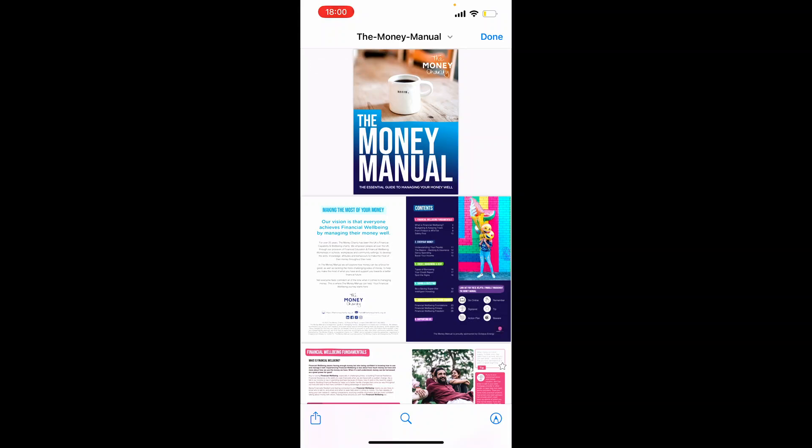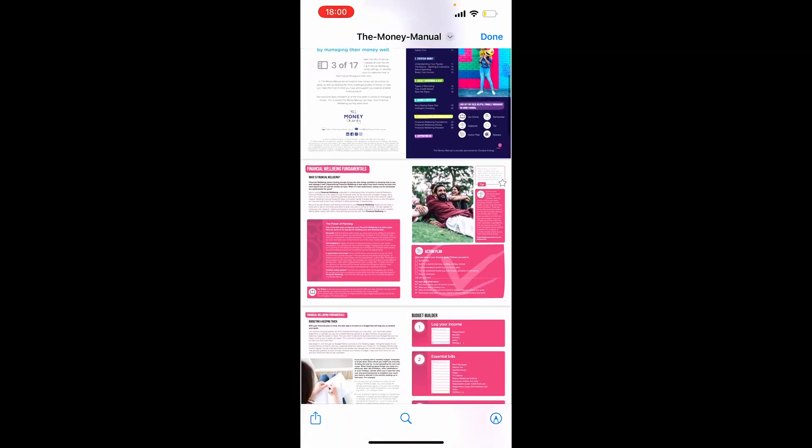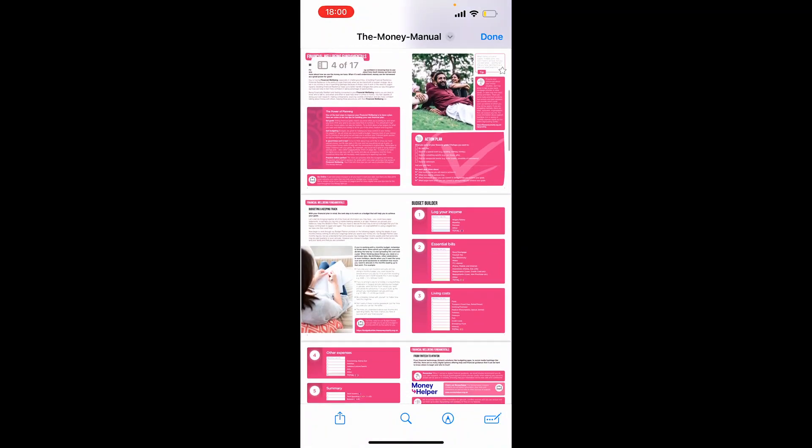In this video, I'm going to show you how you can transfer a PDF from your iPhone over to your laptop. You can do this without having to plug your phone in.